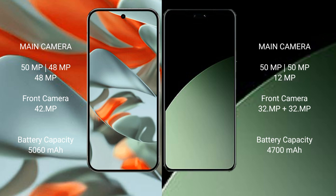Google Pixel 9 Pro XL has a 5060 mAh battery with 37W fast charging support. Xiaomi 14 CB has a 4700 mAh battery with 67W fast charging support.